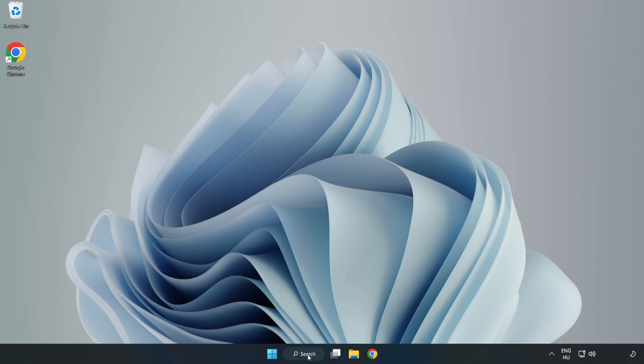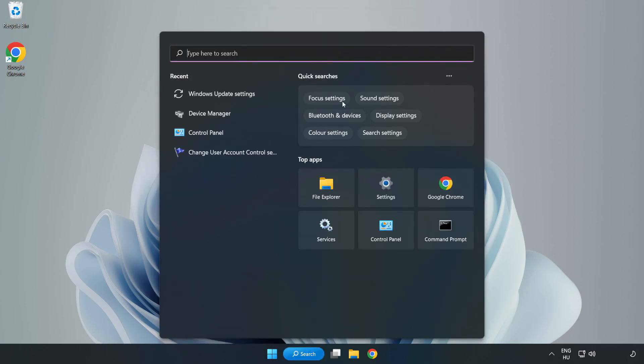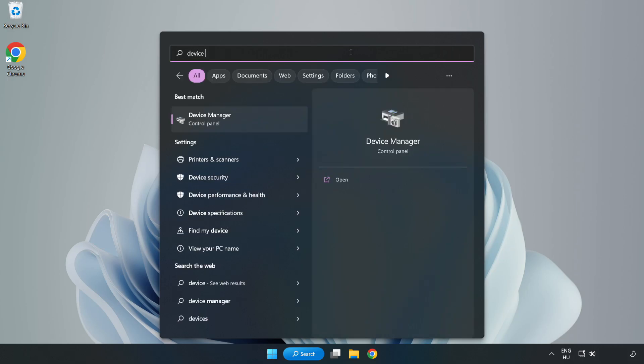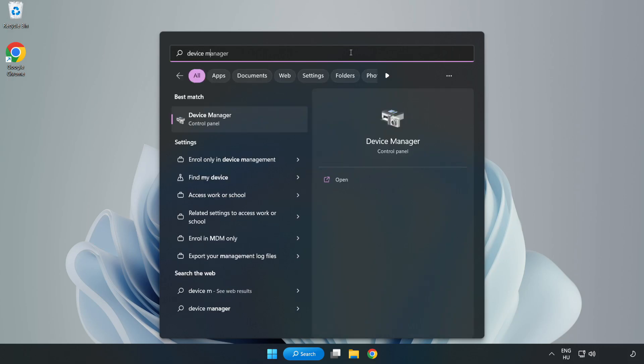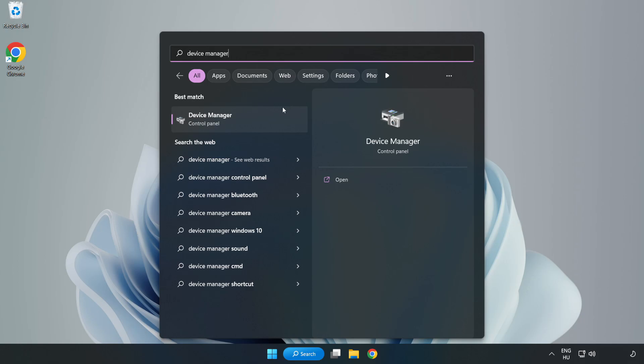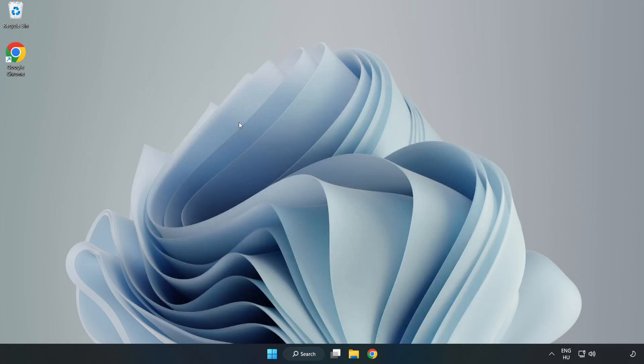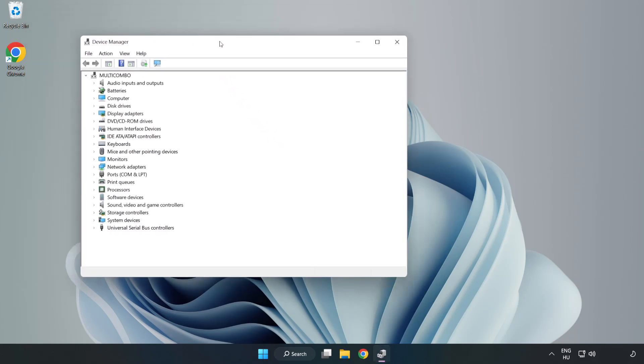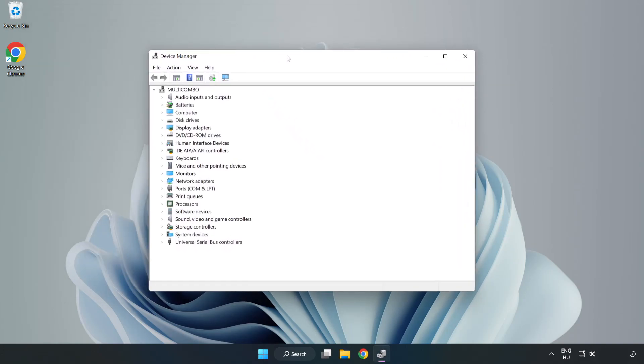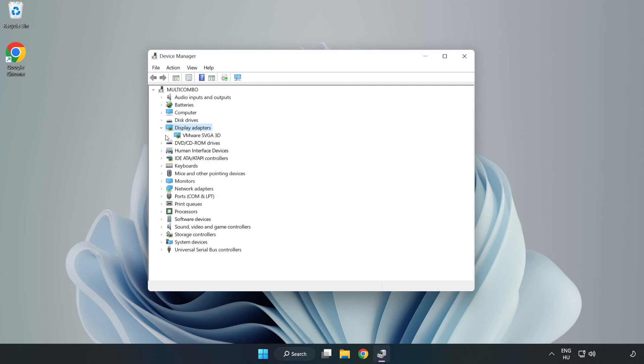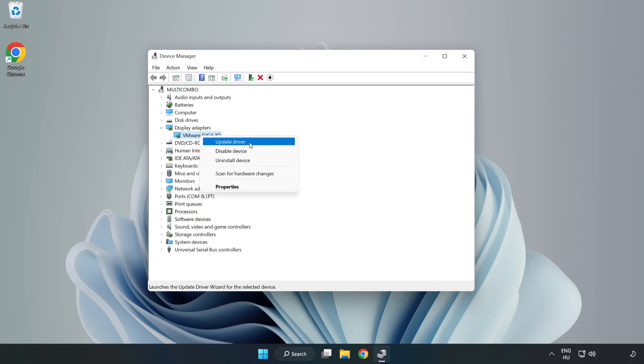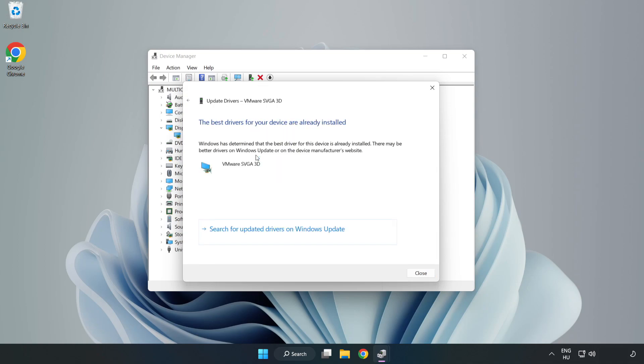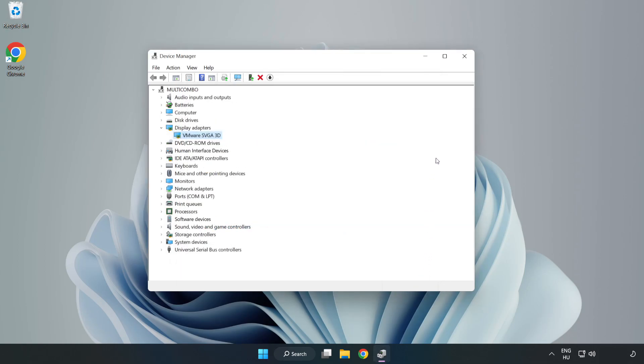Click search bar and type device manager. Click device manager. Click display adapters. Select your display adapter. Right click and update driver. Search automatically for drivers. Installation complete and click close. Close window.